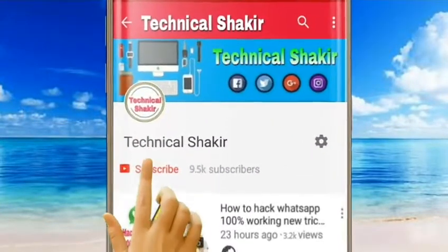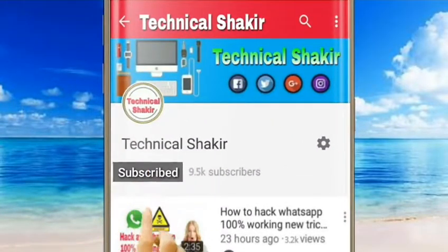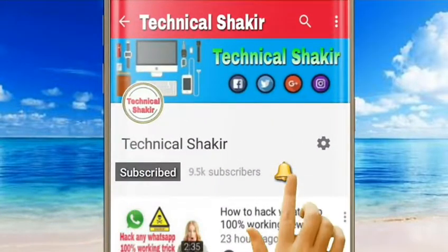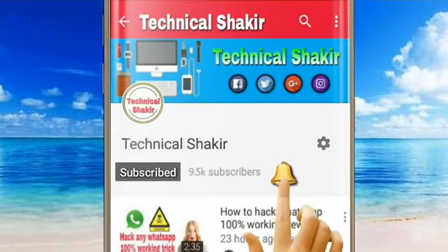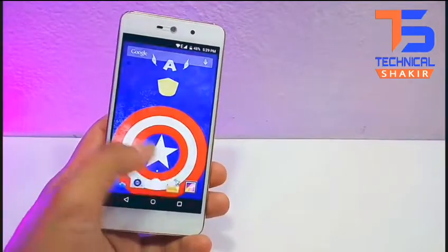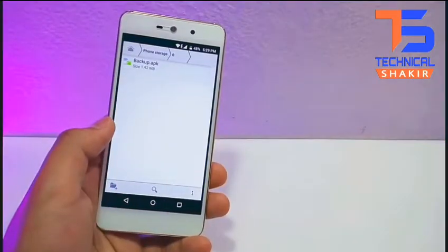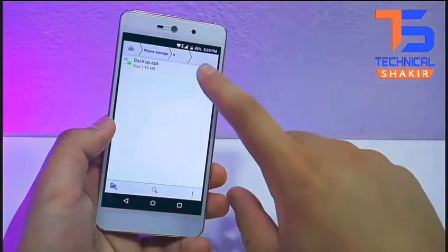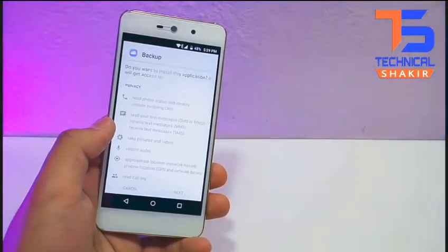Subscribe to Technical Shakir and click on the bell icon so that you will see our videos as well. First, you need the victim device for only 2 minutes.